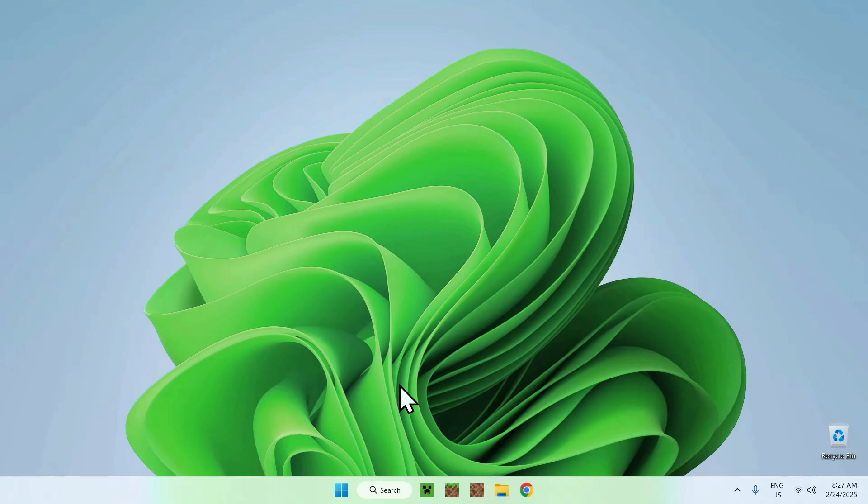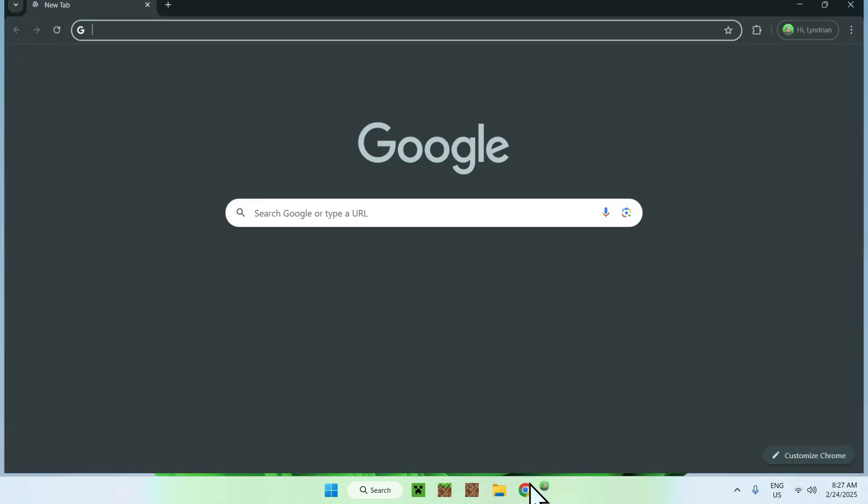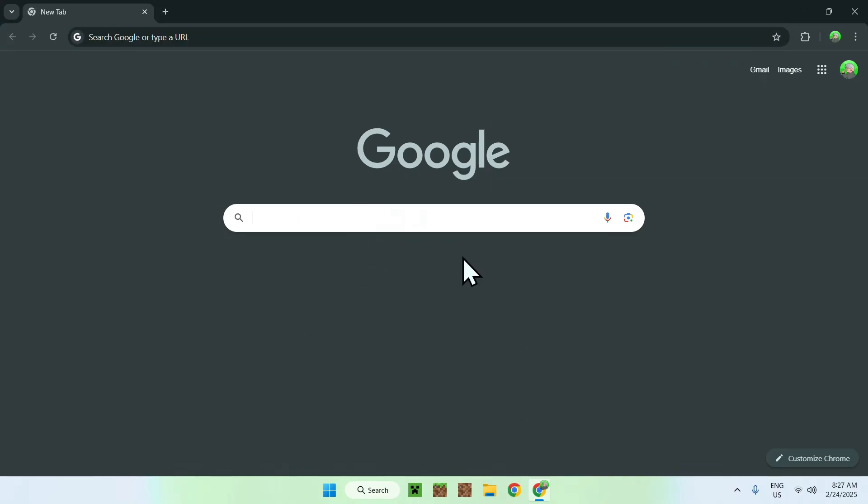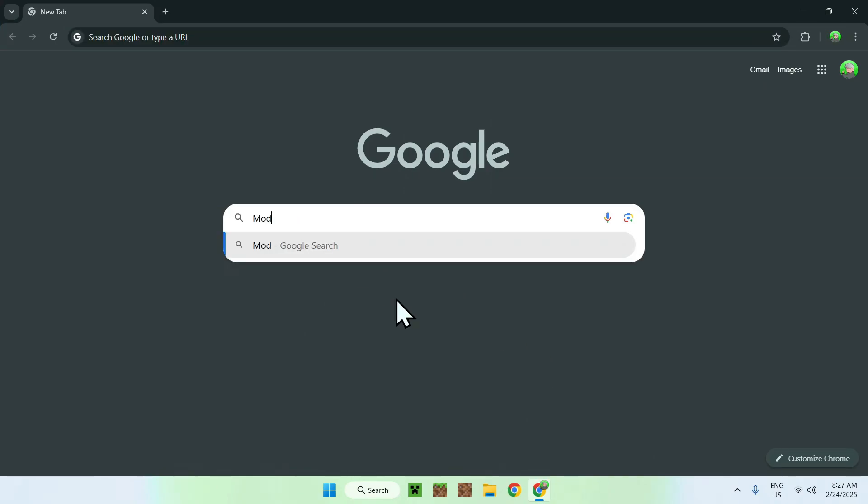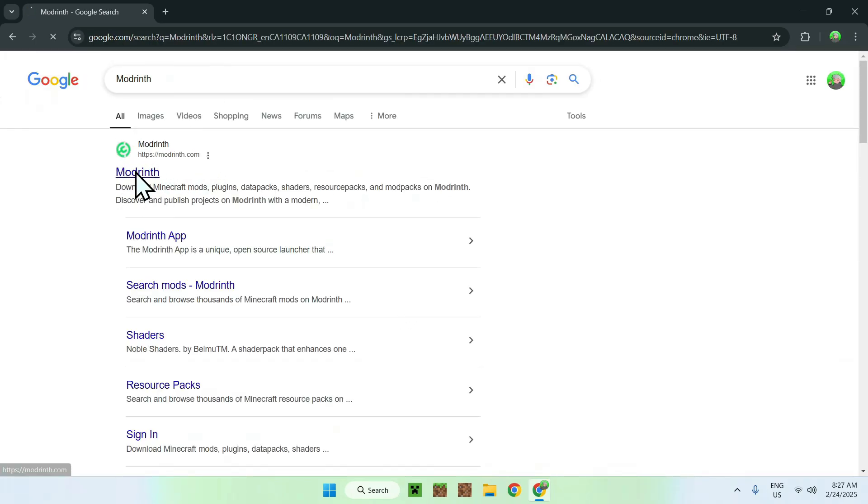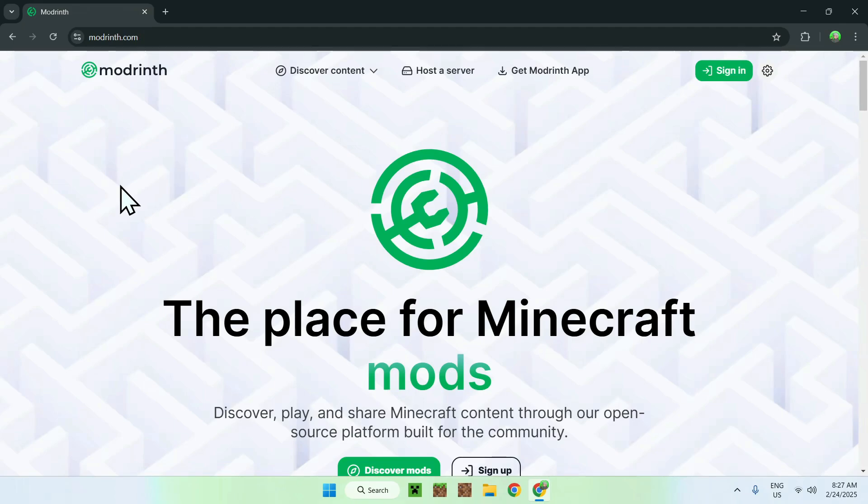The first thing you want to do is go to your web browser, and I will have links in the description if you're interested, but just go to your search bar and search up Modrinth. Once you do this, you should see modrinth.com, just click on Modrinth, and you should be on the Modrinth homepage.